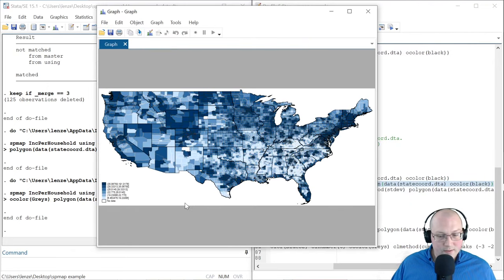We can actually change this and make a custom legend. Here's the final spmap command — we want our income Z variable, but with a legend title of Z scores. We'll use the same blue color, and we want a custom CL method with breaks at the standard deviations. The polygon option remains the same. I think this looks much better. Here are our Z scores: two to three, one to two, zero to one, negative one to zero, negative two to negative one, negative three to negative two. This is wonderful — we have an easily interpretable legend. We can clearly see the state outlines, county outlines in light gray, and can locate cities of interest.